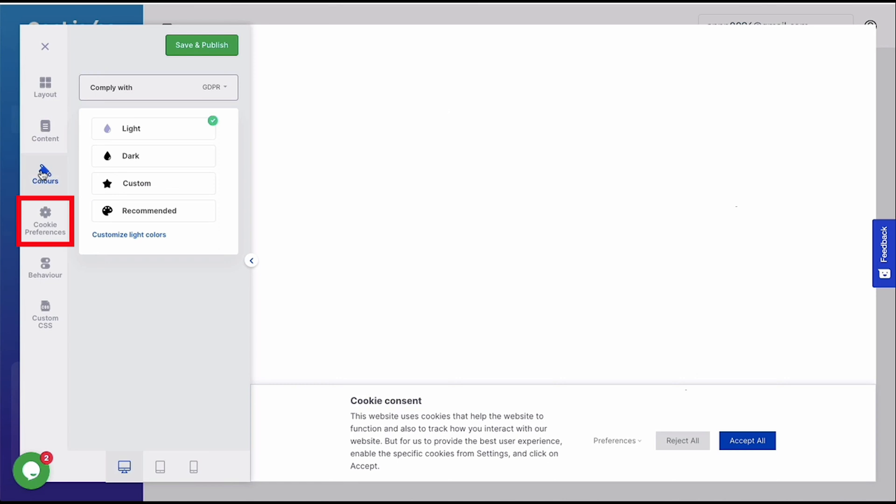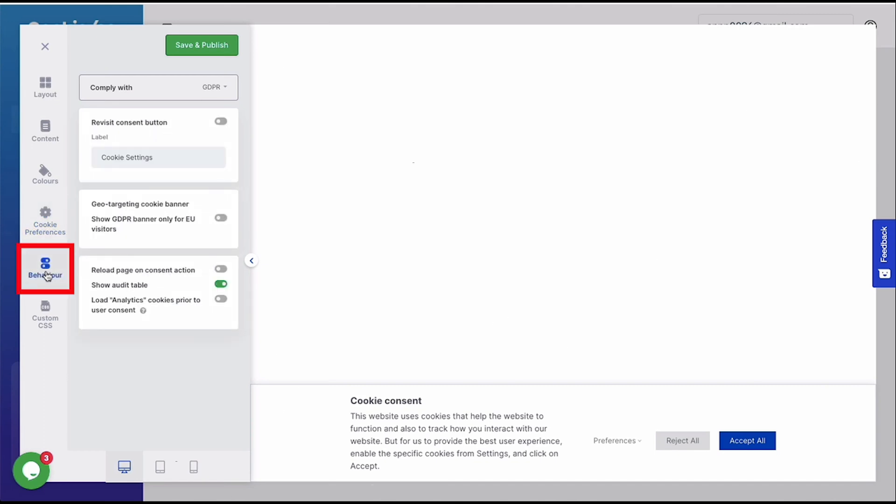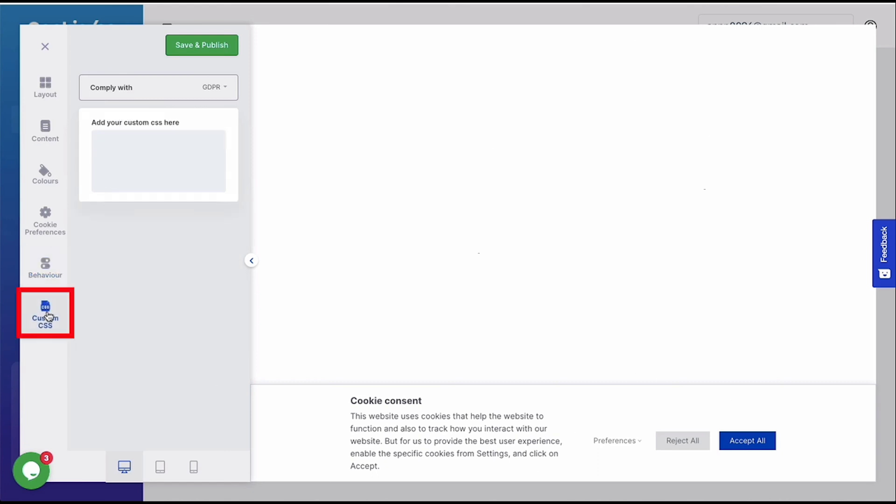What type of cookies you want to preload before user consent. Set how the banner behaves depending on the visitor's actions. Like displaying the banner depending on the visitor's location. Or you can show the cookie audit table if you enable this. And you can also custom style the banner using CSS. After you are done, just click Save and Publish to make the changes in the website.